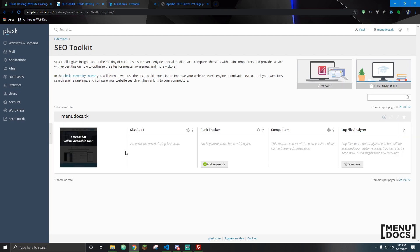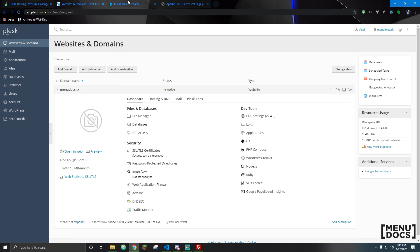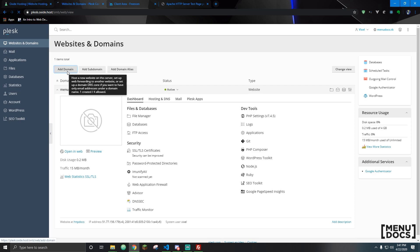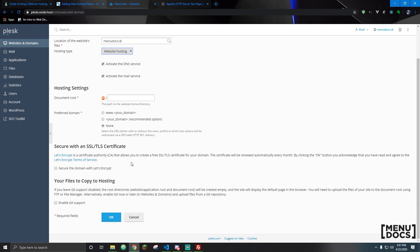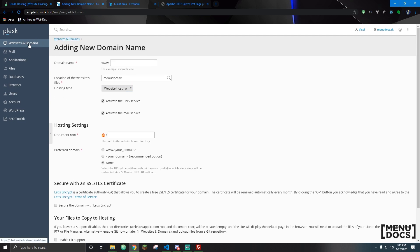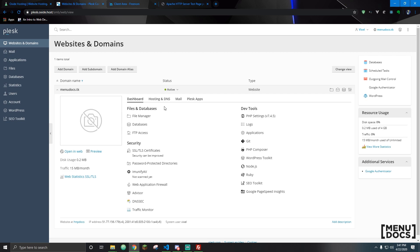Let's talk about domains. It does not come with a domain built-in so you got to get your own. I used a Freenom one just so I could have one to show for this episode. All you're going to do is hit add domain, fill in your domain name, whether the website's files are for website hosting or forwarding, the document root which is the home directory, your preferred domain, and then we will talk about securing on our actual web page.